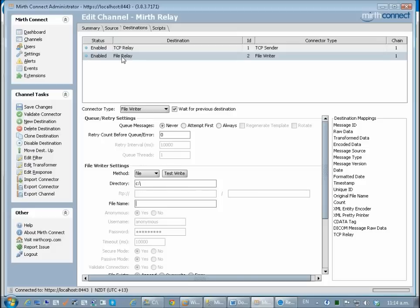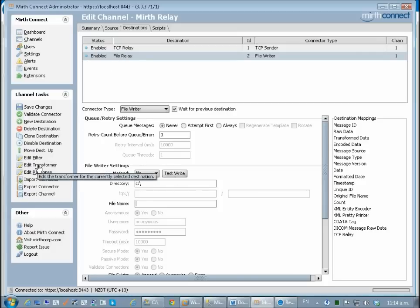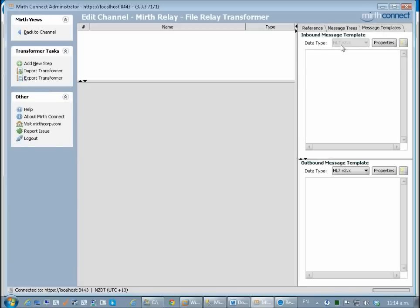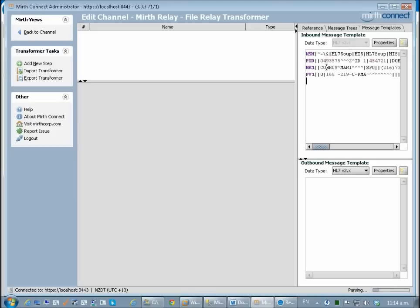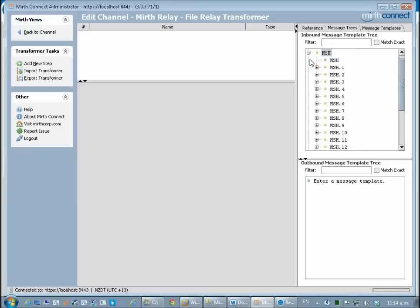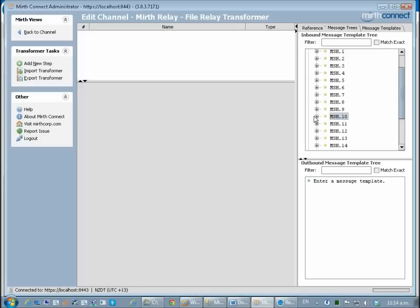Having selected file relay I now go to edit transformer and up to message templates. This is an HL7 message so I can paste that in and we can use this as our sample message tree. If I now go to the message tree I can go up to the MSH and I can scroll down to the MSH 10 which is the message control ID.